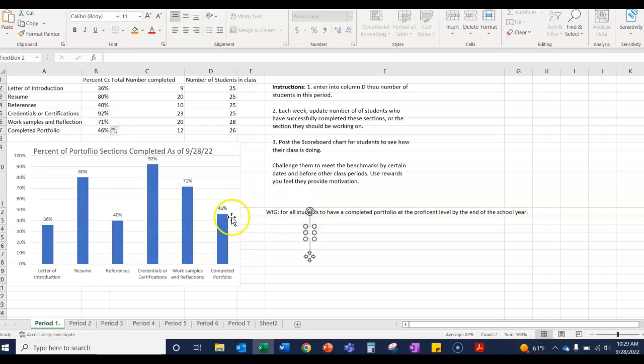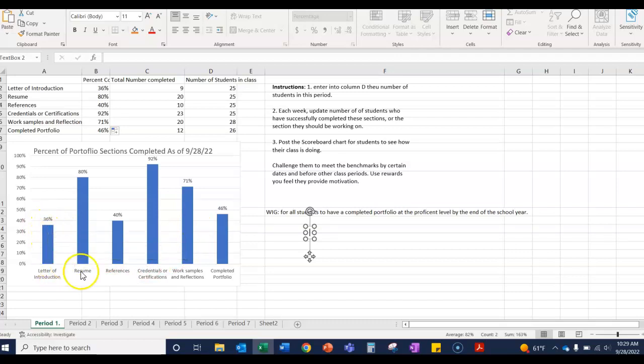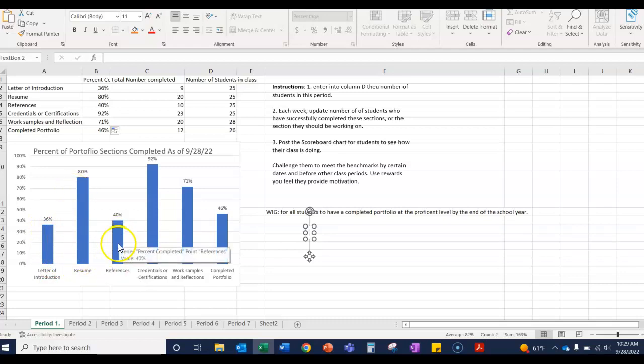So now we have a scoreboard. We can see what percent of our class has completed their letter of introduction, what percent of our class has completed their resume. And what we do is, by posting this, we engage the students in trying to meet their goal of 100 percent completion.